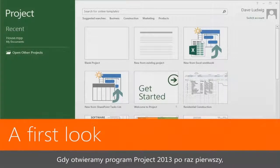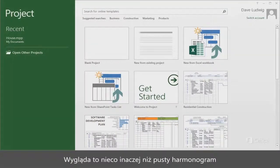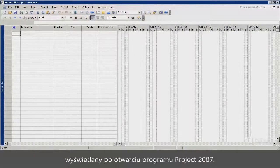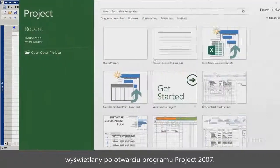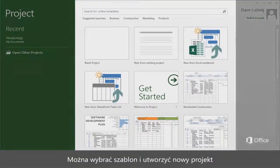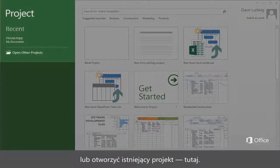When you open Project 2013 for the first time, this is what you see. It's a little different from the blank schedule you're used to when you open Project 2007. In Project 2013, you start by choosing what you want to do. You can choose a template and create a new project, or open an existing project here.